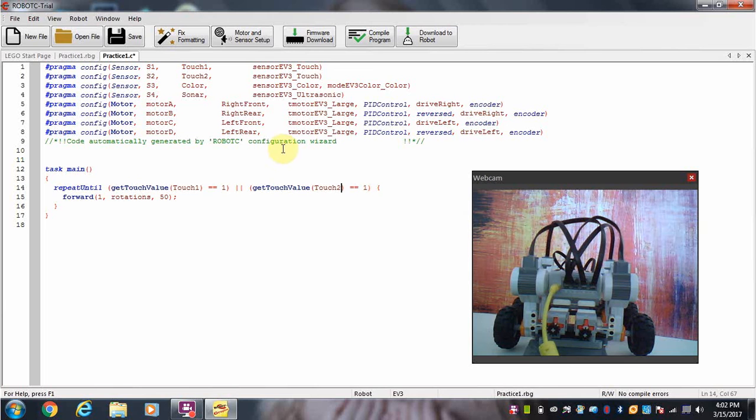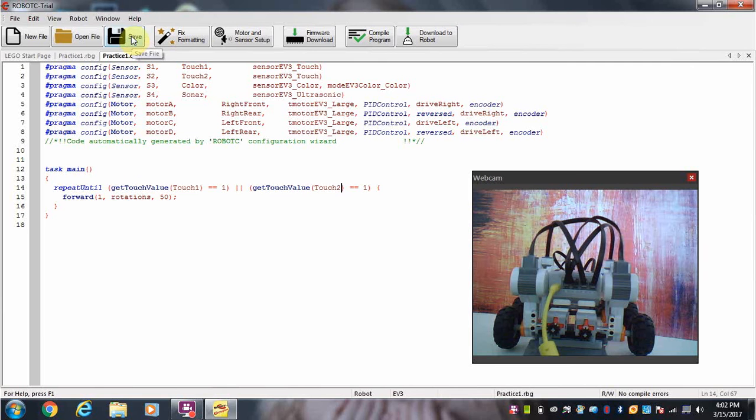So what I'm going to do is save this program.